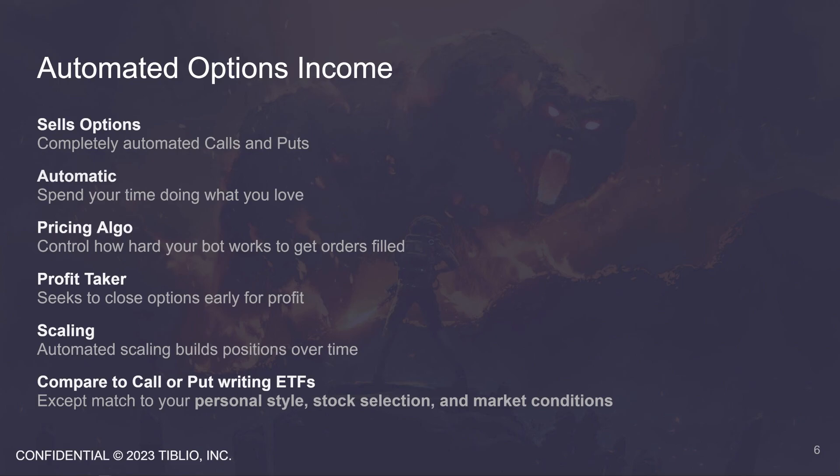You can compare this to call writing ETFs such as QYLD, except here you have so much more power. You can match the bot to your personal style, stock selection, and market conditions. And what do I mean by that? So if the equity is going up, change the settings of the bot to ride the trend up. If going down or in a bear market, you can tune the bot to protect more to the downside by selling more aggressive calls and less aggressive puts. You can't do that if you're dollar cost averaging into QYLD.